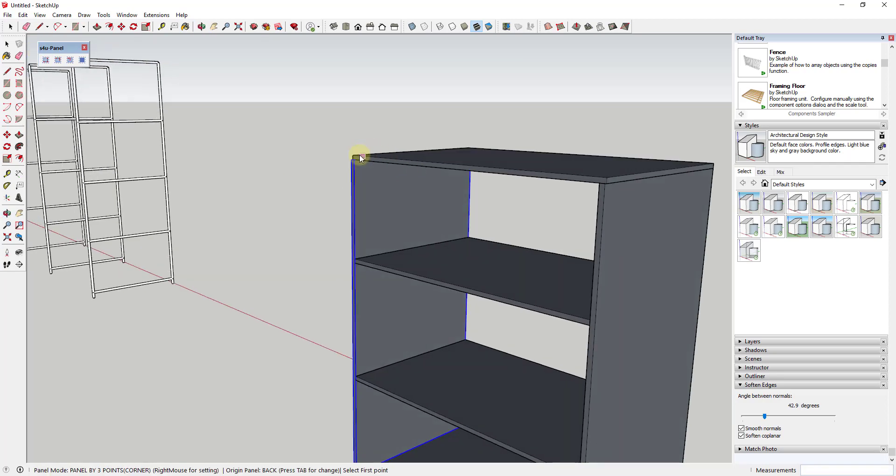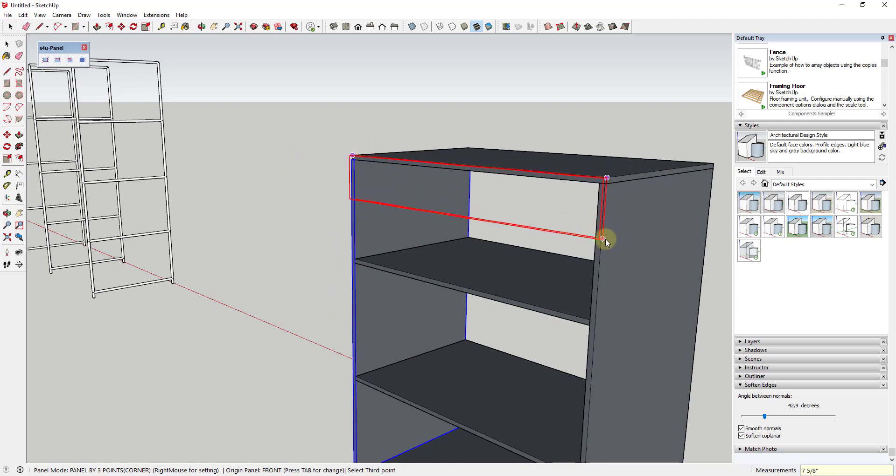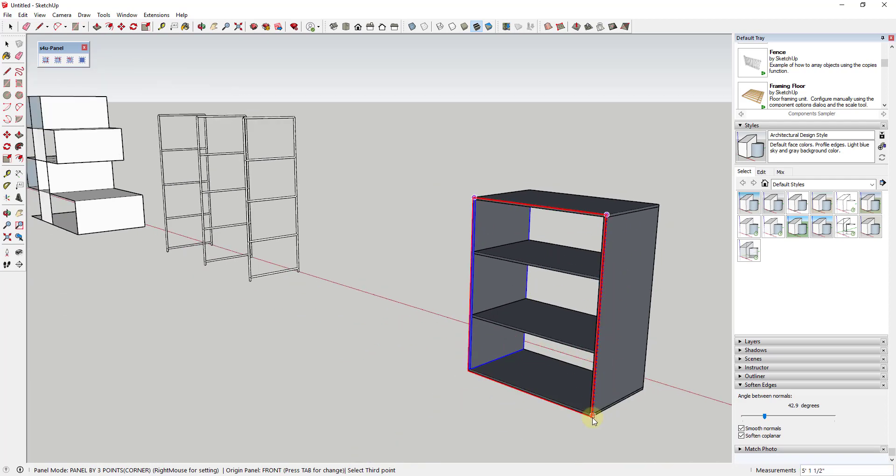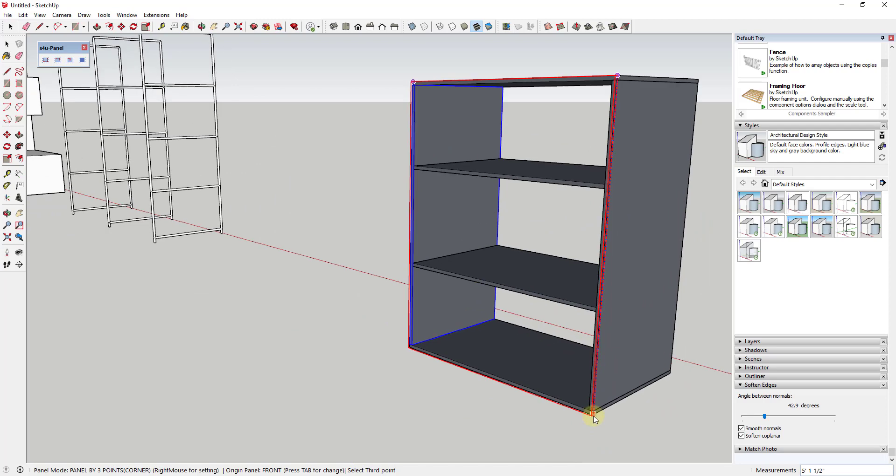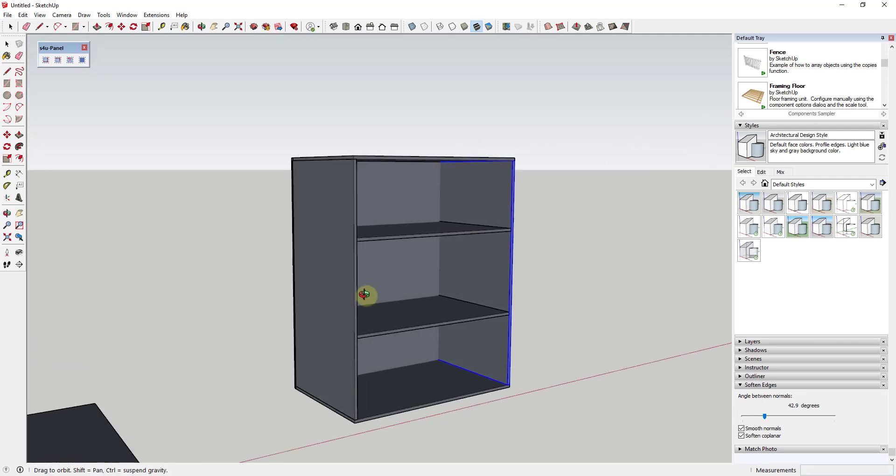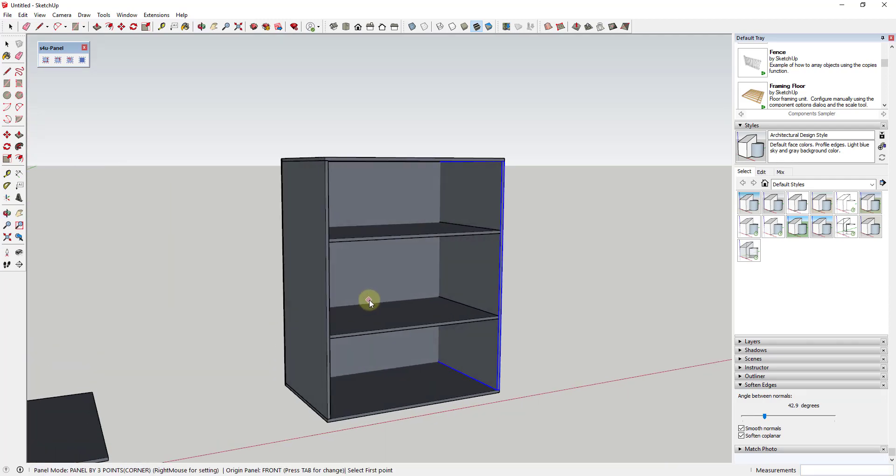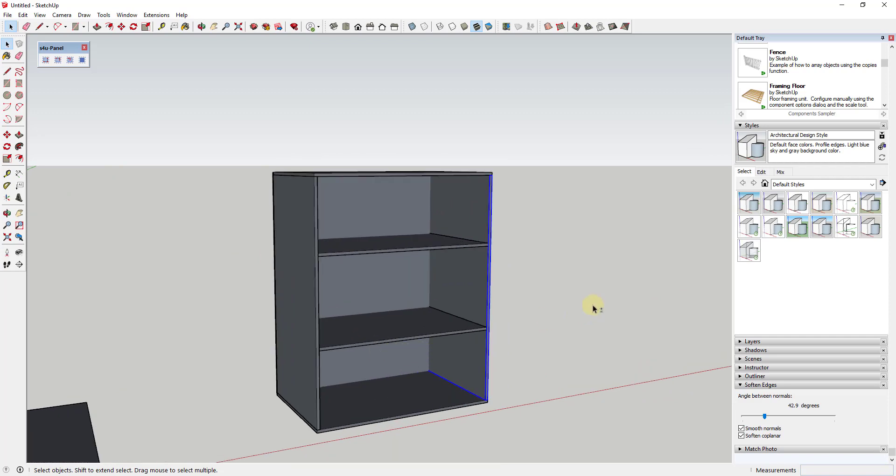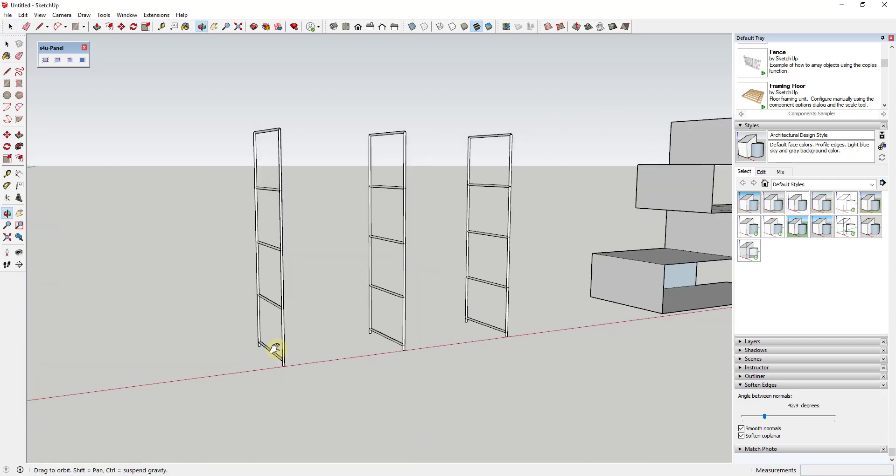And so one thing you do have to be a little bit careful of in this extension is making sure that you have your insertion points right just so these panels get placed in the right location. But the nice thing about these is you can really use this to do this really quickly.